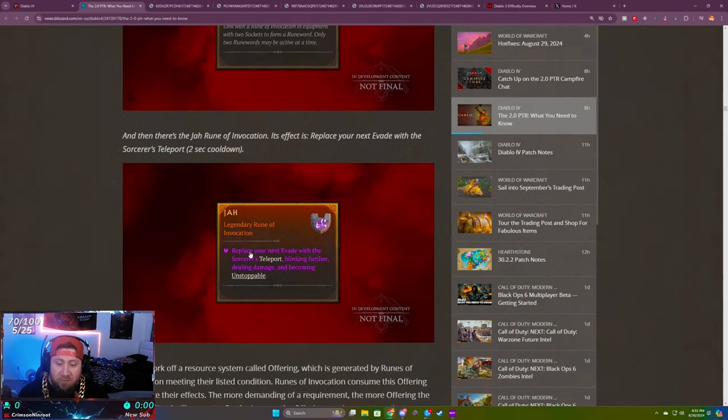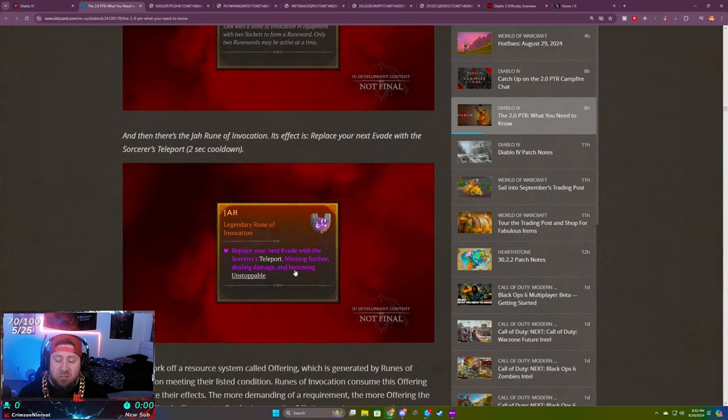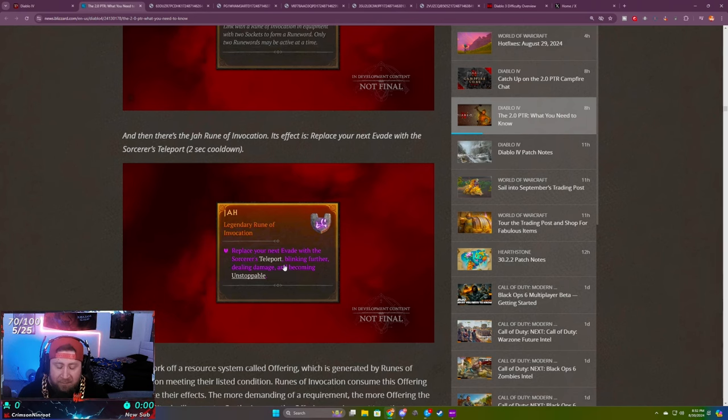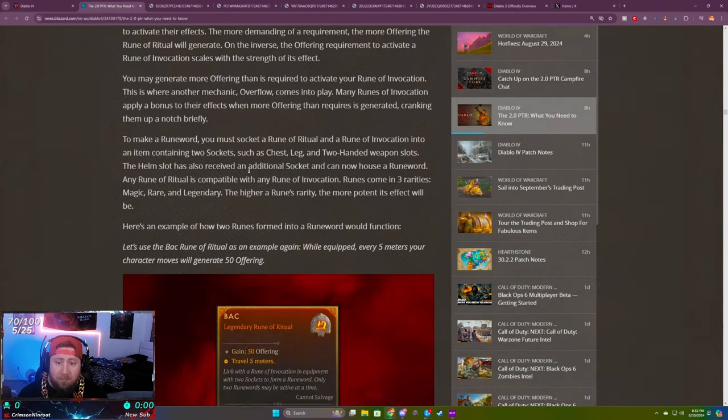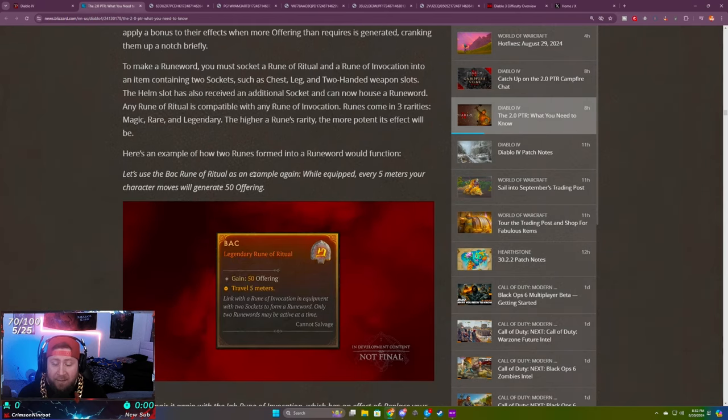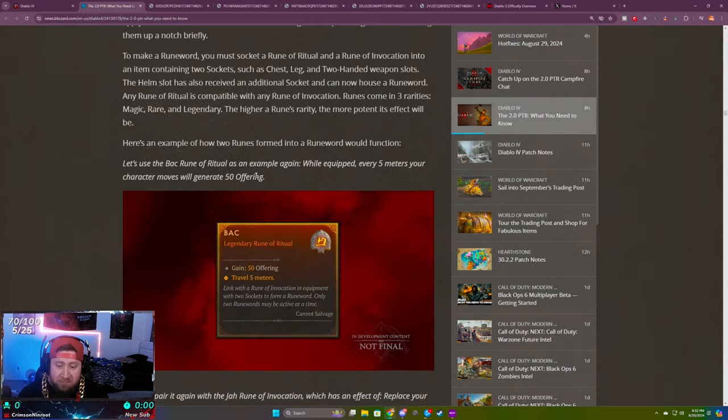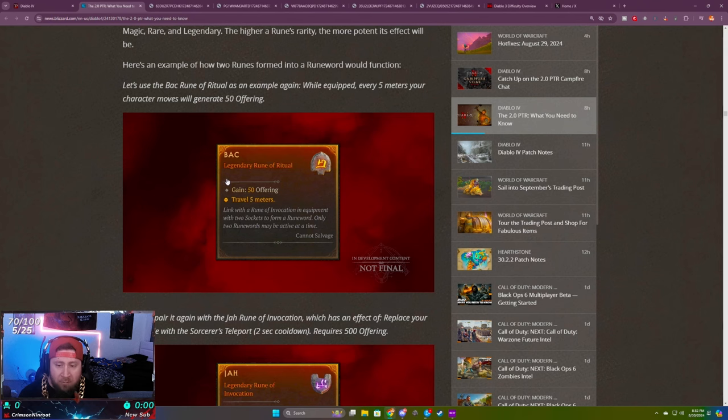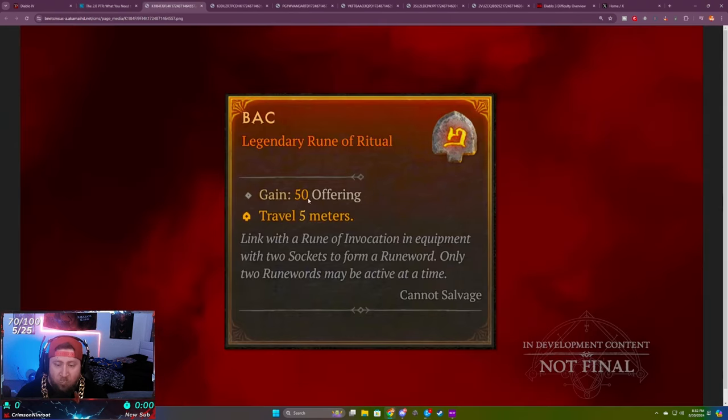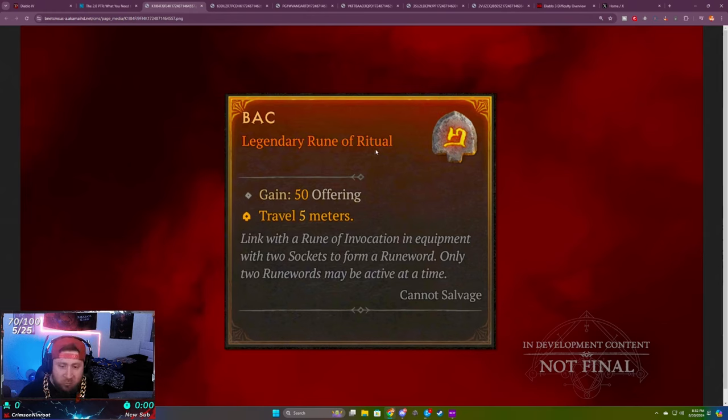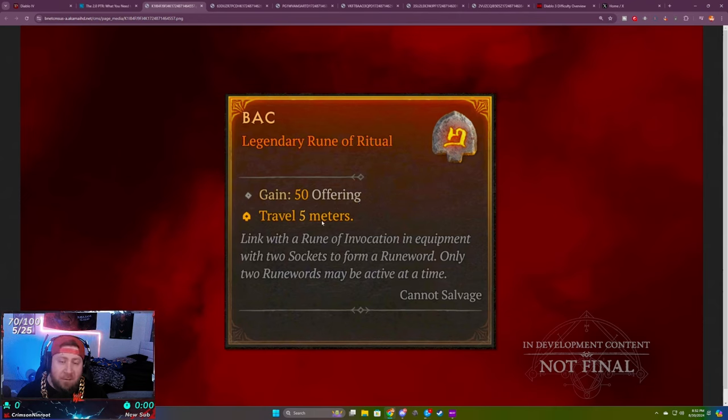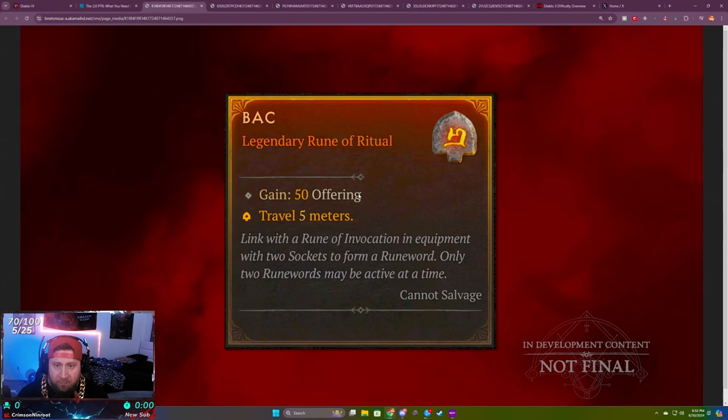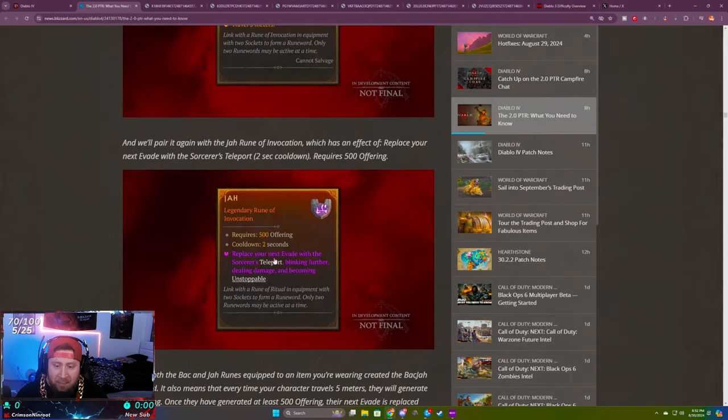This one replaces your next evade with the Sorcerer's teleport, blinking further, dealing damage, and becoming unstoppable, which is one of the best powers from Diablo 2. What they've added that's different is the offerings. You have these offerings where this is your trigger or Rune of Ritual. You need to gain 50 offering by traveling five meters, so every five meters you travel you get 50 offering.